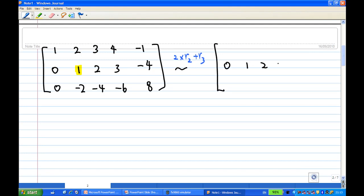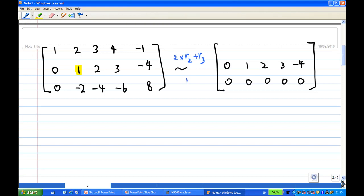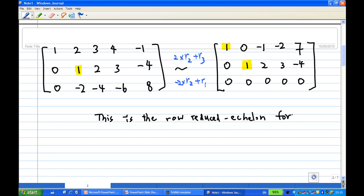The second row remains unchanged: 0, 1, 2, 3, minus 4. The third row will become all zeros. Then I want to take the second row times minus 2, add to the first row. I'll get: 1, 0. Then 2 times minus 2 is minus 4, plus 3 gives minus 1. 3 times minus 2 is minus 6, plus 4 gives minus 2. Minus 4 times minus 2 is 8, minus 1 gives 7. This is the row reduced echelon form.